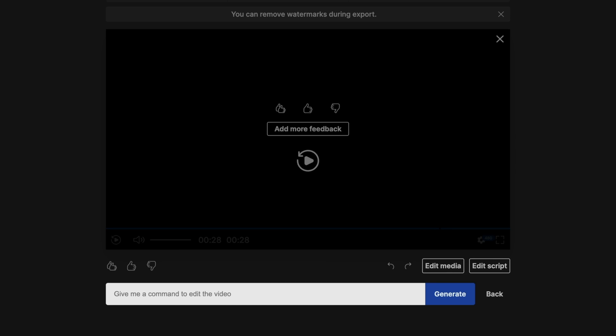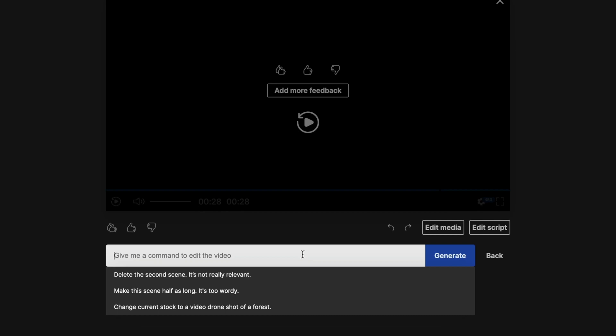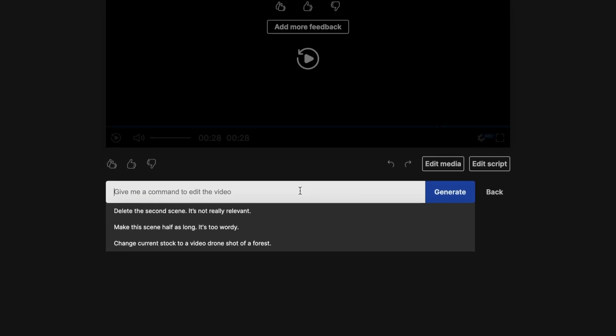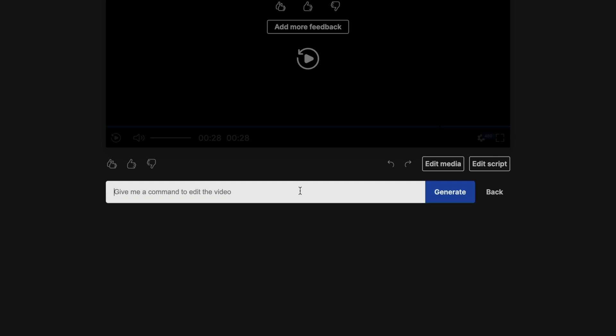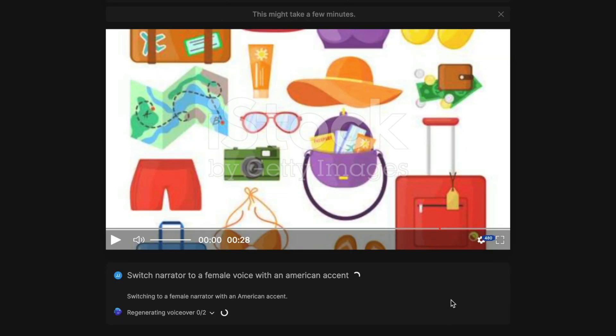And now you'll get these other new windows. You get an edit media button, an edit script button, or you can type in a command. And it gives you some prompts here to give you an idea of what types of prompts you could give it. I'm going to first suggest switch narrator to a female voice with an American accent. Let's hit generate.